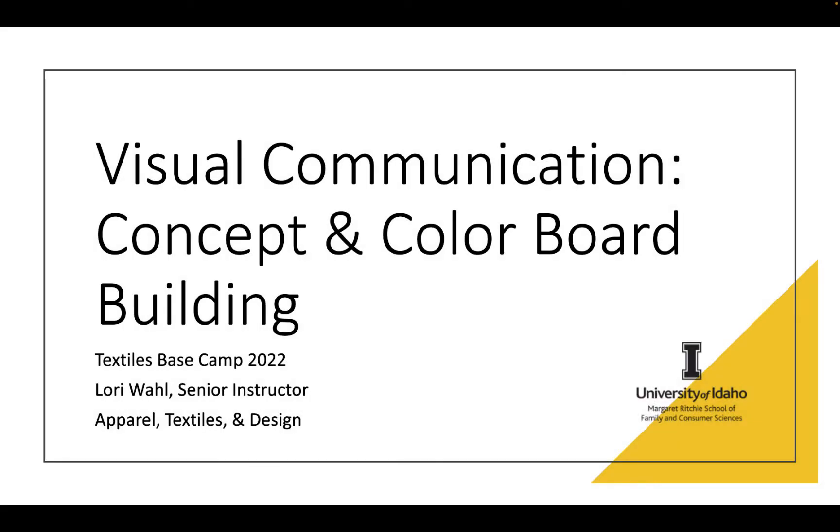Hi, this is Laurie Wall, and I'm going to give you a brief overview of visual communication using concept and color and some consumer boards and how those tools are used to communicate a designer's ideas to the target consumer. This is a presentation that I gave at Textile Base Camp in 2022. I redid this presentation with some high school students the following week, and I've made some edits to refine the presentation and the process a little bit better for high school students.